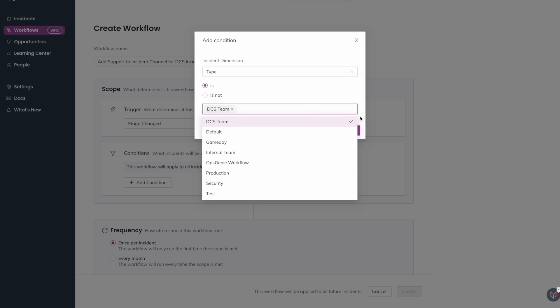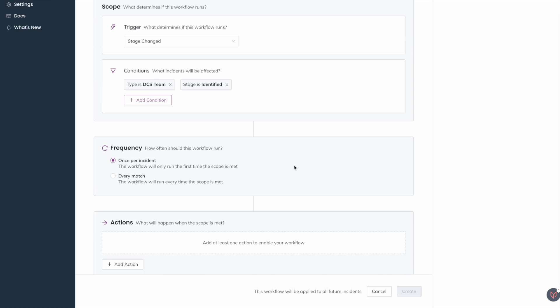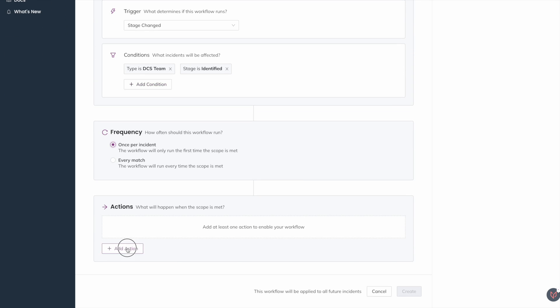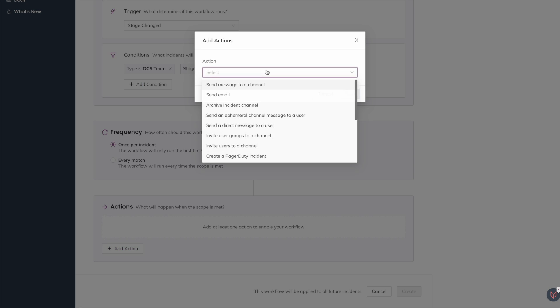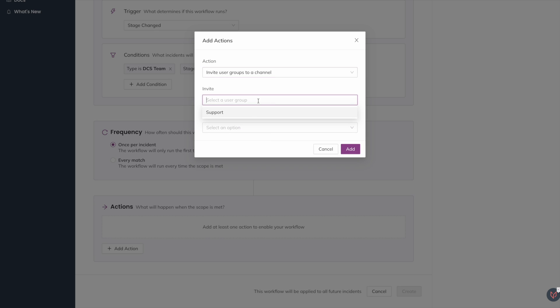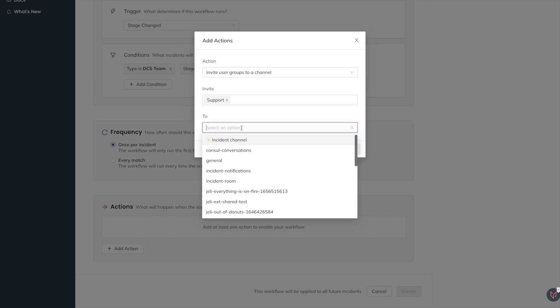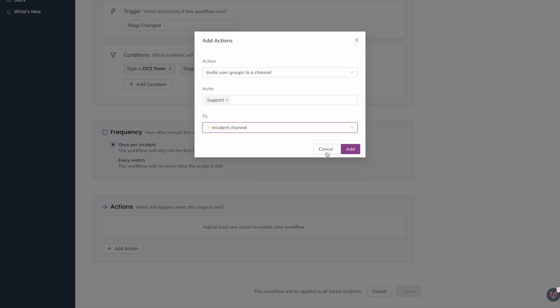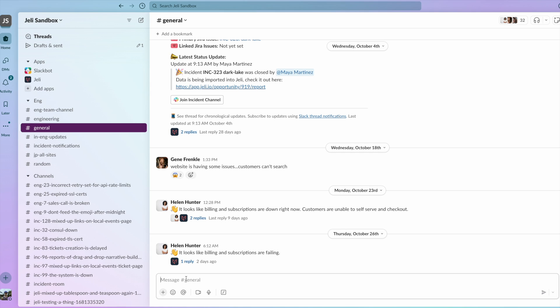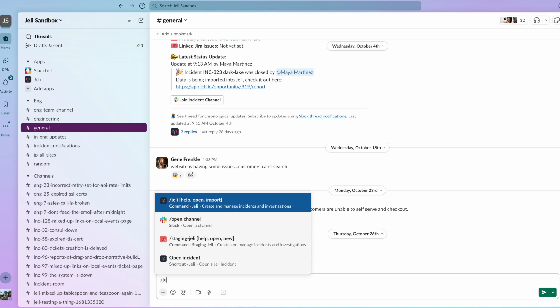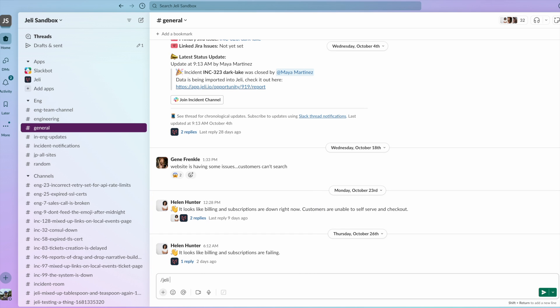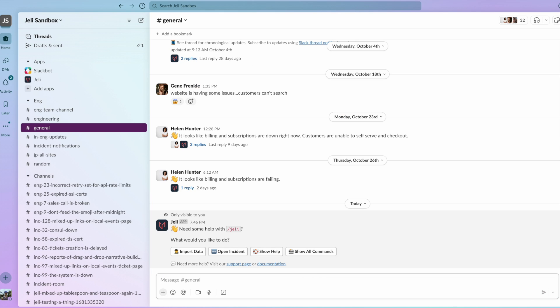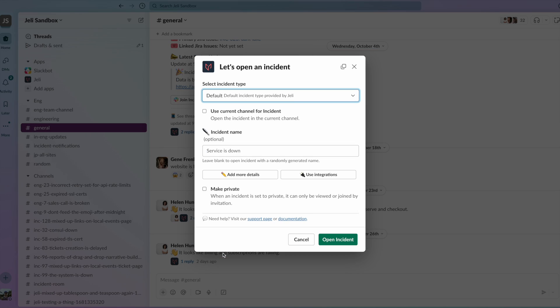Jelly meets you where you are, providing automations from paging a team when a specific incident type is selected to emailing the whole org when an incident is upgraded to a SEV-0. When an incident happens, response is started quickly in Slack.